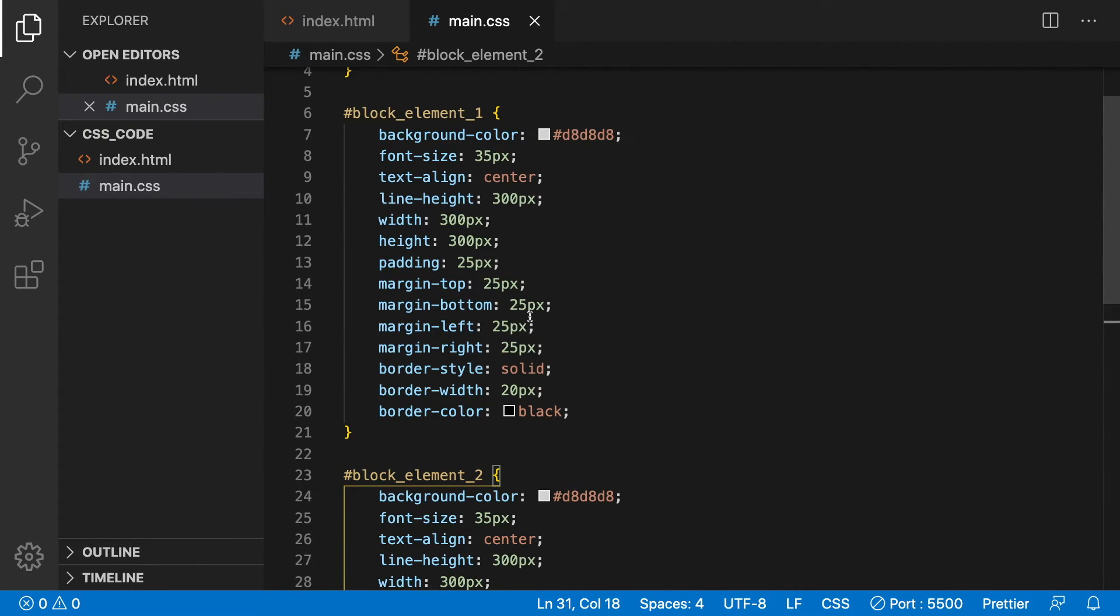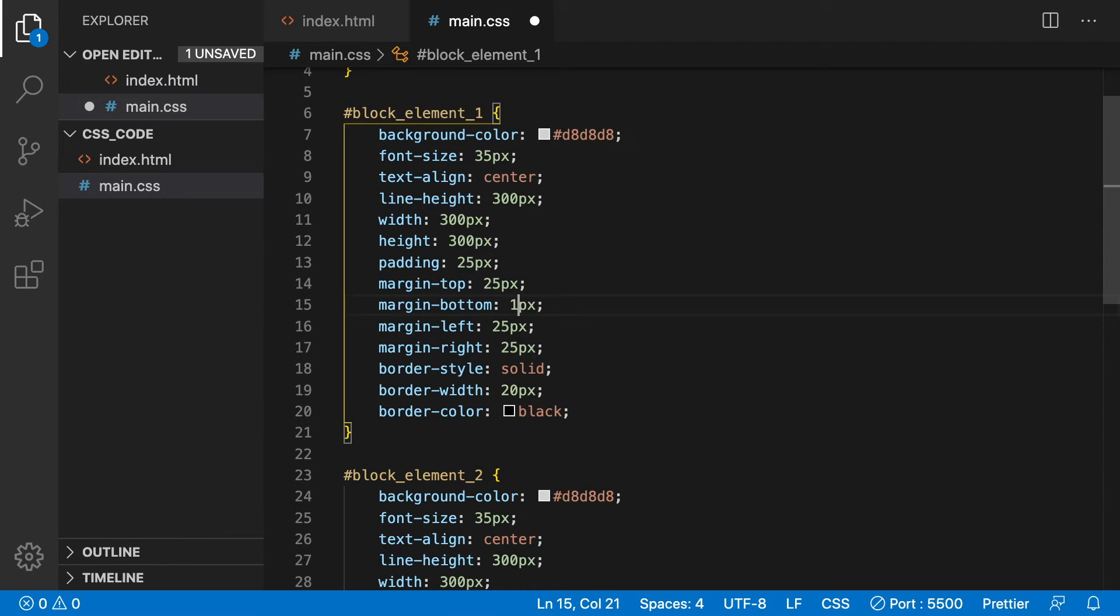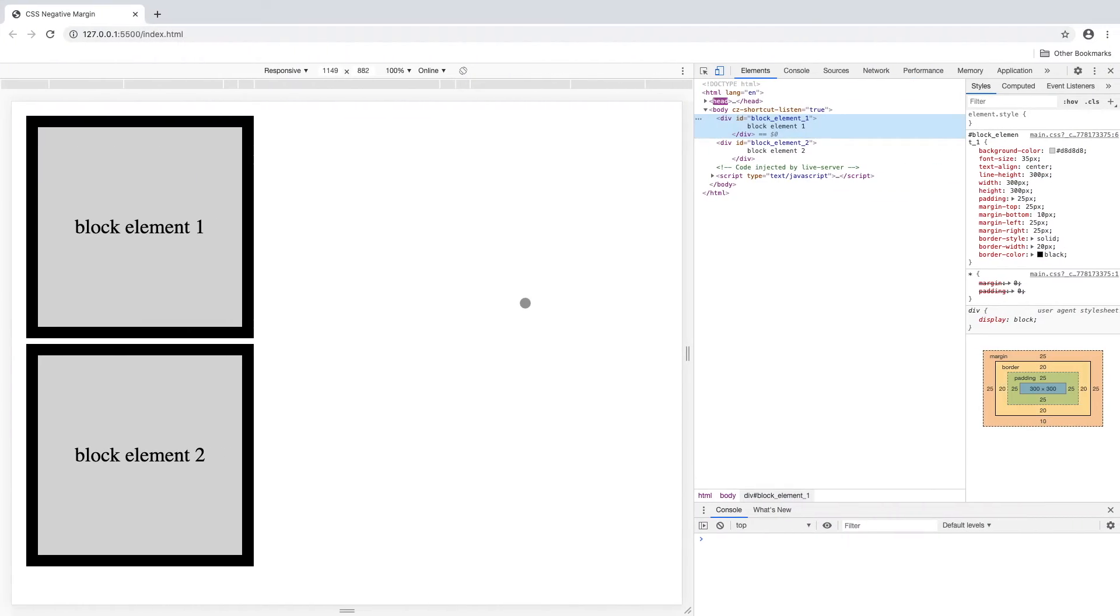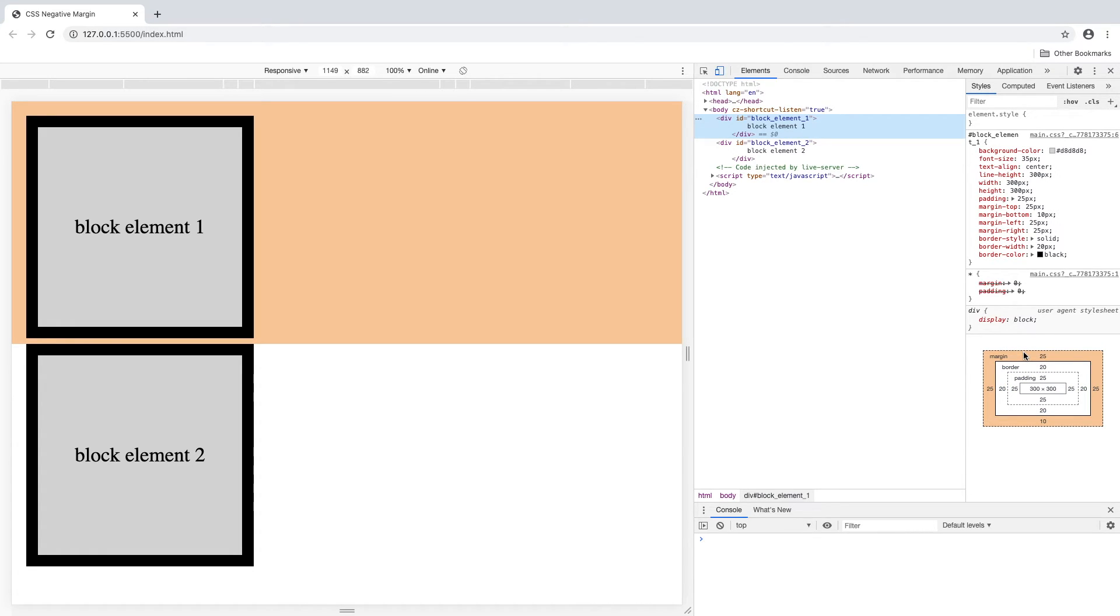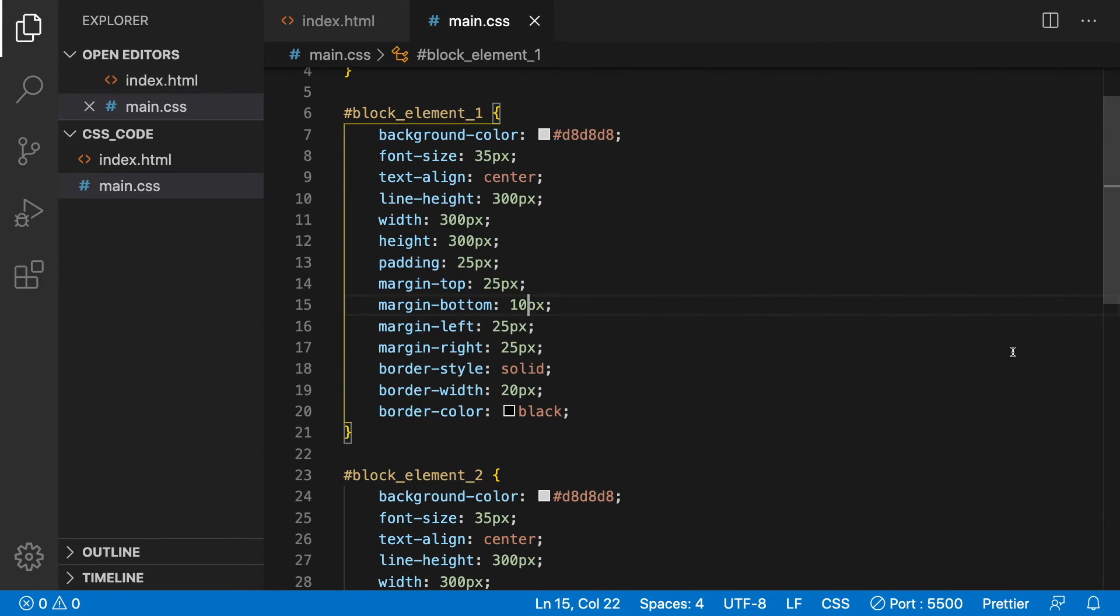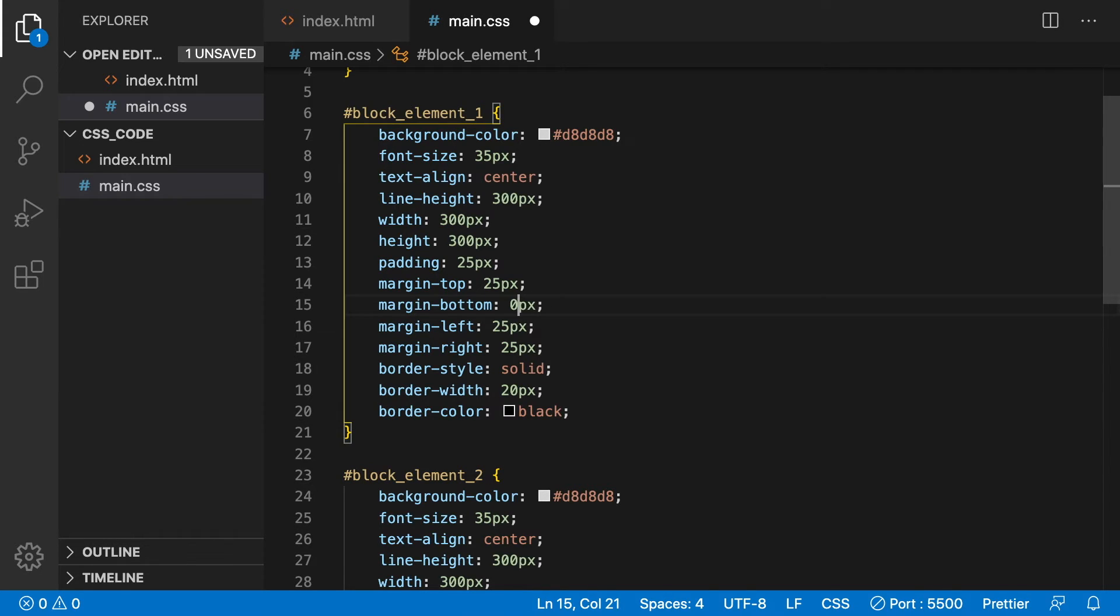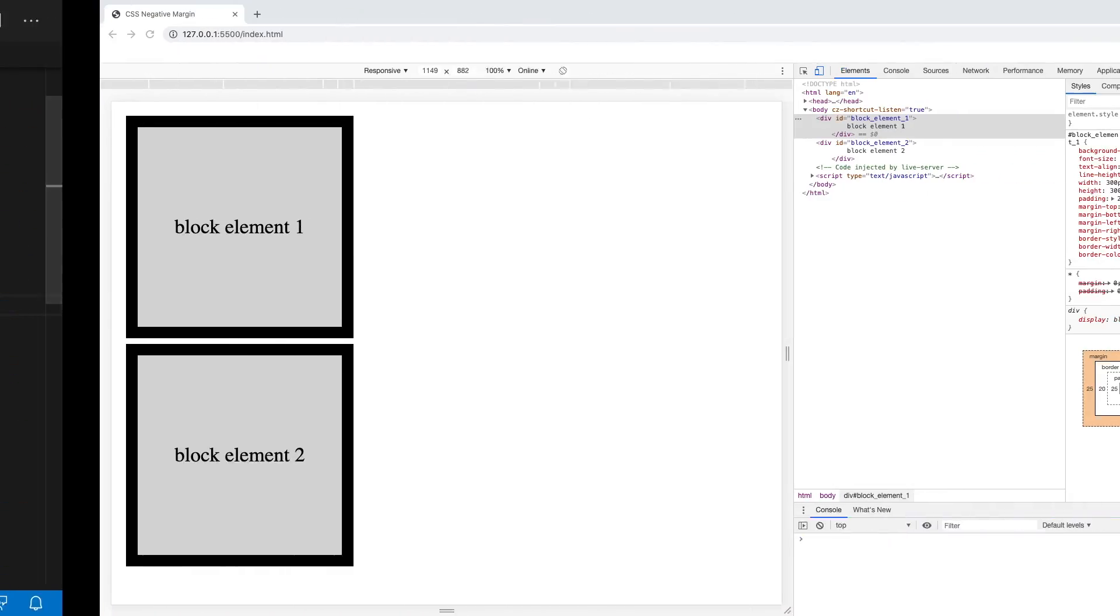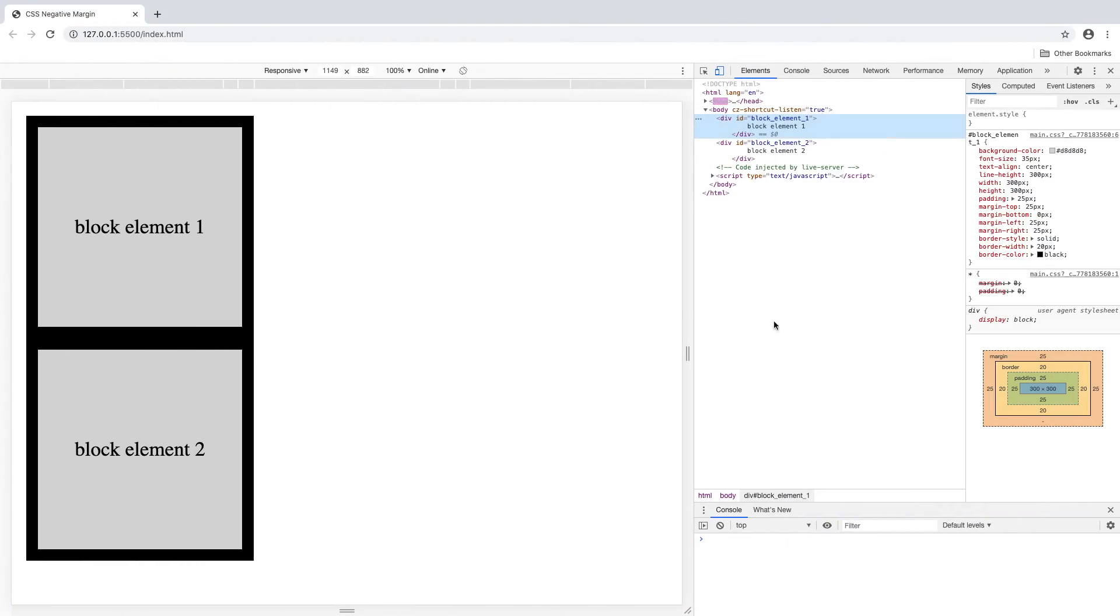Change block element 1's bottom margin to 10 pixels. Let's look at that in Chrome and you can see that the bottom margin has changed slightly. Now let's go back to the CSS and change the bottom margin to zero pixels. Now we can see that both of the elements are lined up next to each other.